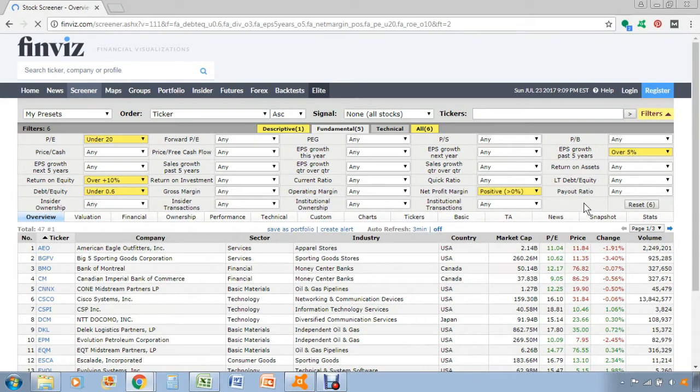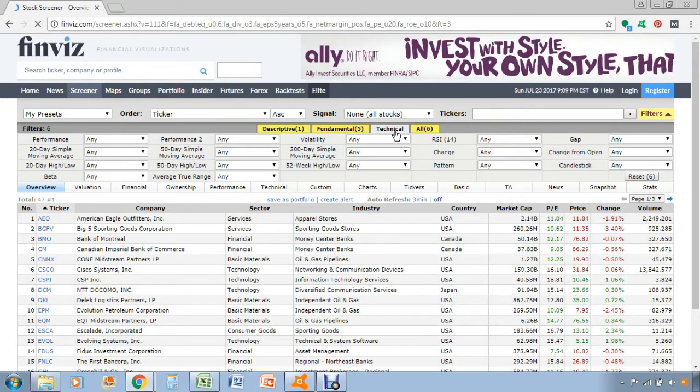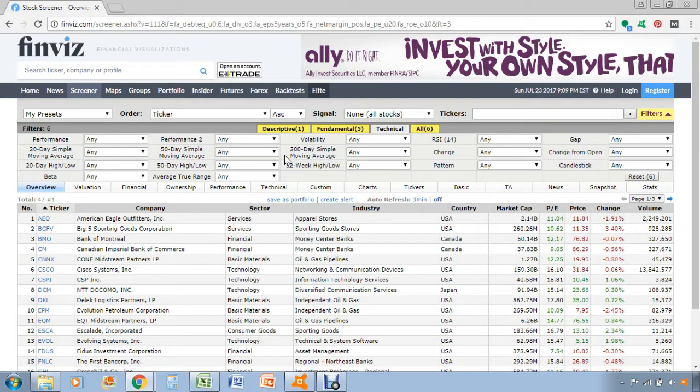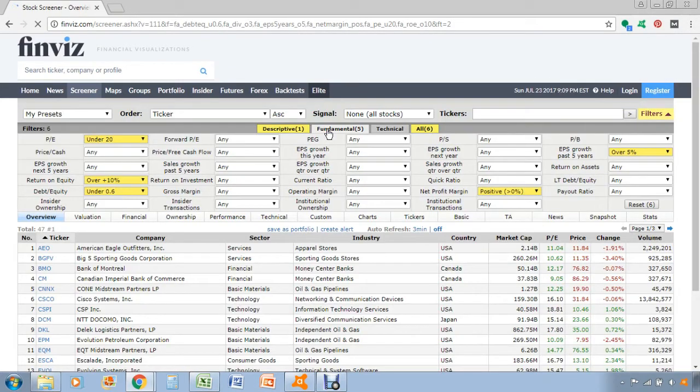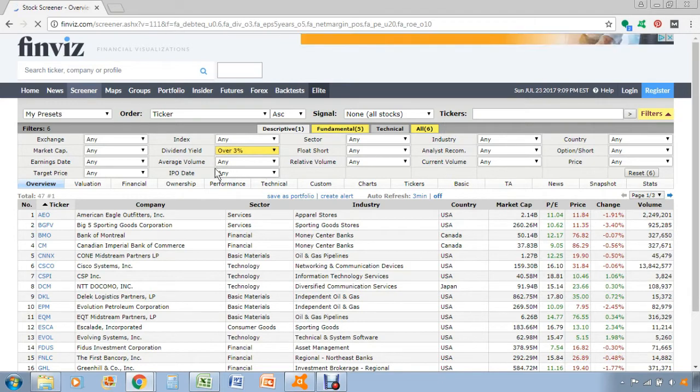The final tab here is just technical analysis. It's not as useful for screening dividend stocks, so it's not something I use too much, only in special situations. Most of the criteria that you screen by will just be by the fundamental tab up here and the descriptive tab.